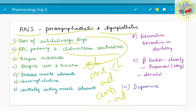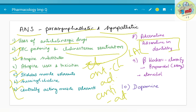Skeletal muscle relaxants — succinylcholine and centrally acting muscle relaxants — are an important question. Moving on to the adrenergic system, you need to know about the basics of adrenaline, and especially since you are a dental student, you should know about adrenaline in dentistry — how it is mixed with local anaesthesia and how it acts as an emergency drug.